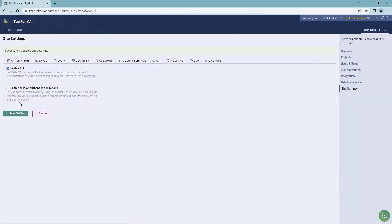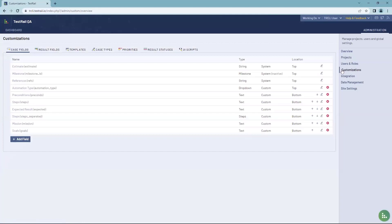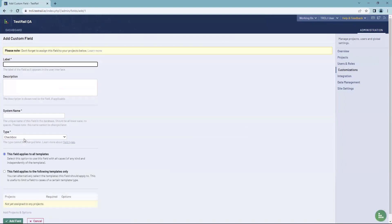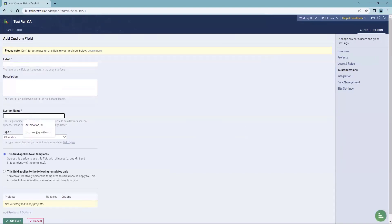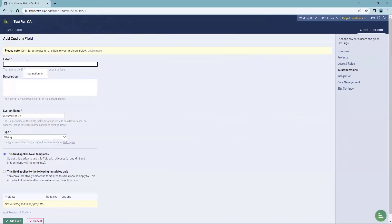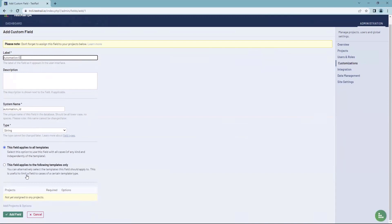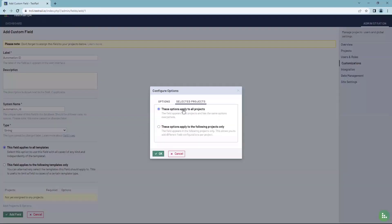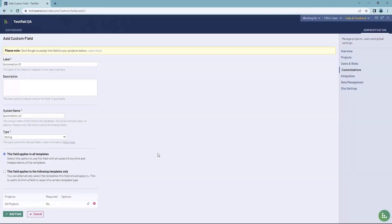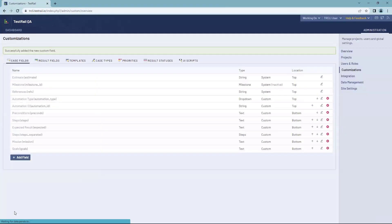Second and last, we need to create a custom case field. Navigate to customizations and we land immediately on the case field section. Click 'Add Field' to add a new one. The only conditions are that the system name is 'AutomationID' and the type is 'String'. You can label it as you wish — here we're labeling it AutomationID for consistency. You also need to select which projects it applies to — I'll just select all projects and hit OK, then add field. And that's it. You can now start using the TestRail CLI.